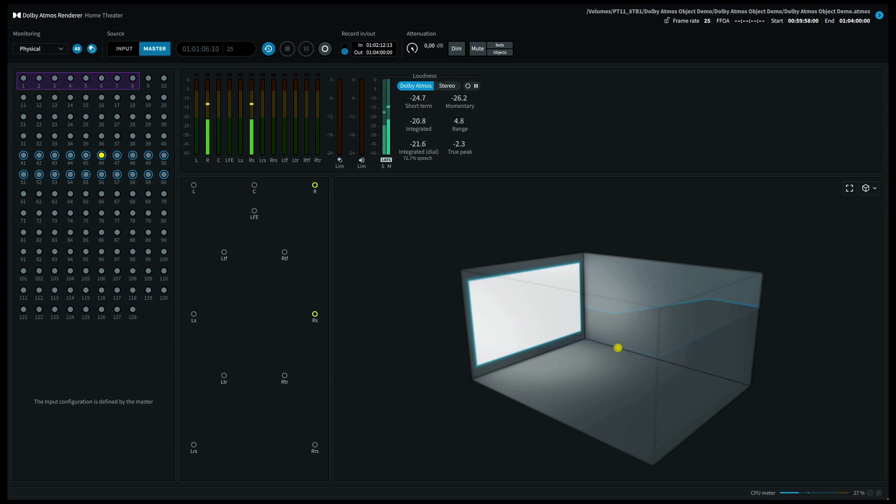We'll now move further to the right hand side surround. On a 5.1.4 system this will come out of the front right and the surround back right.